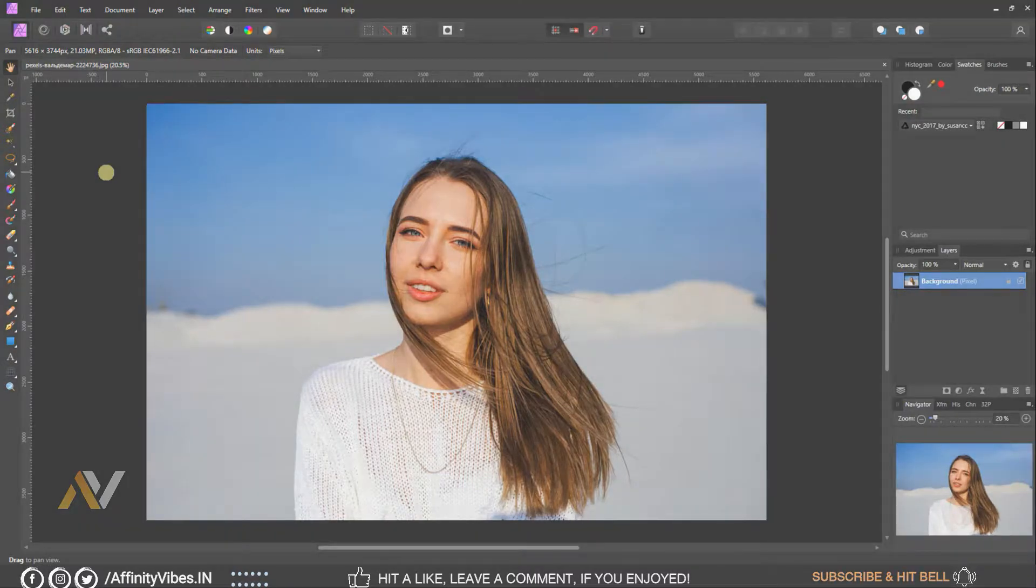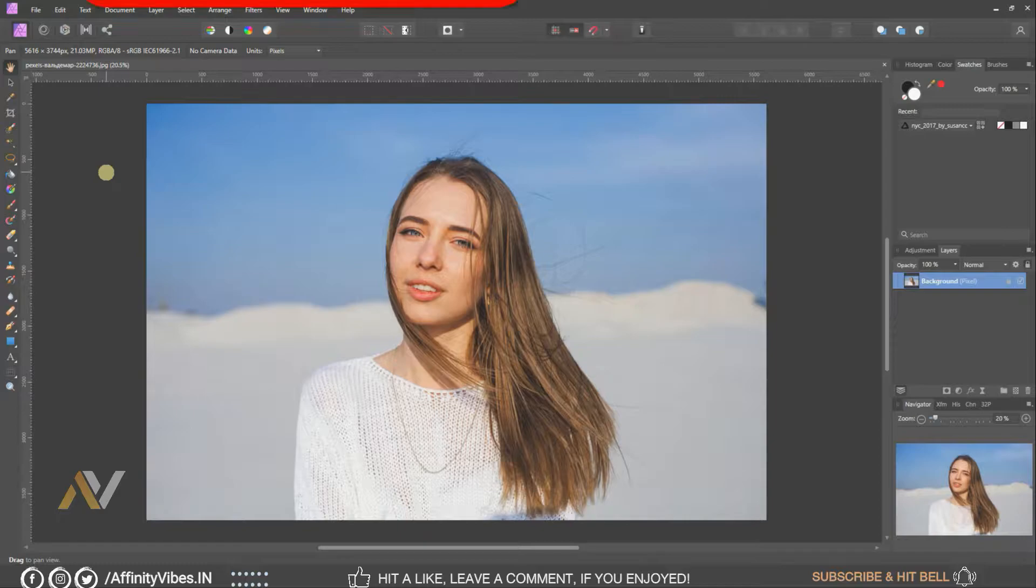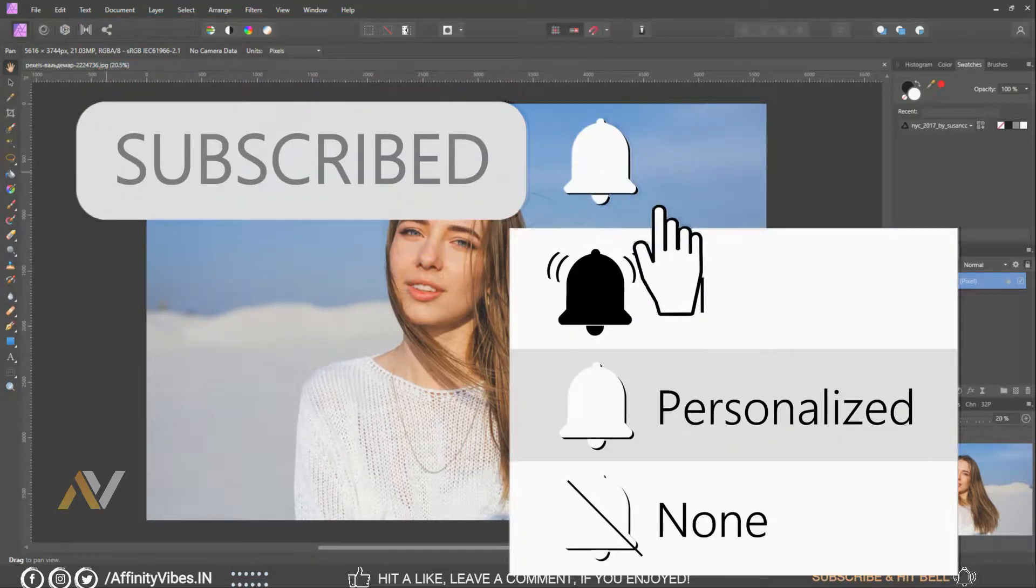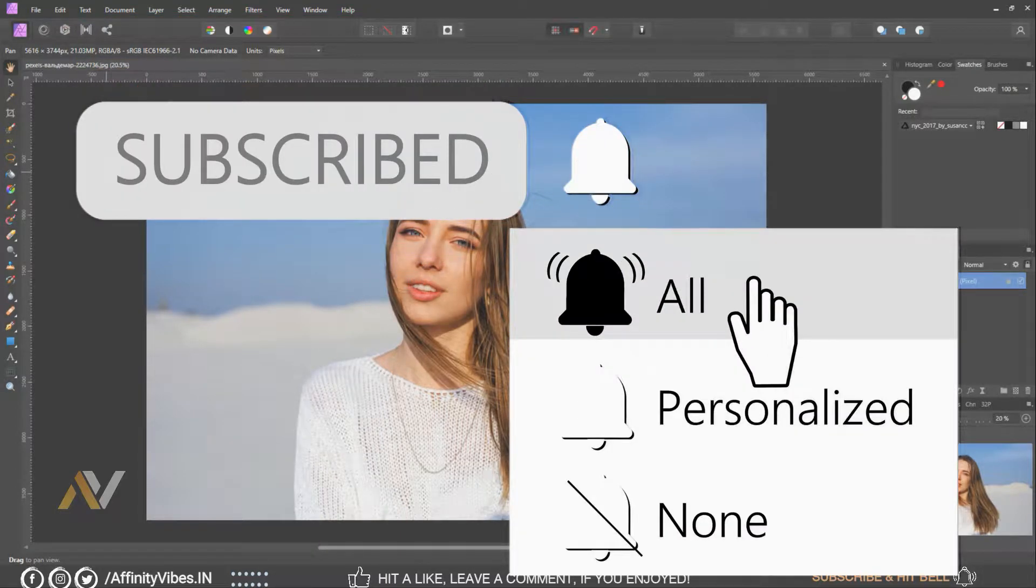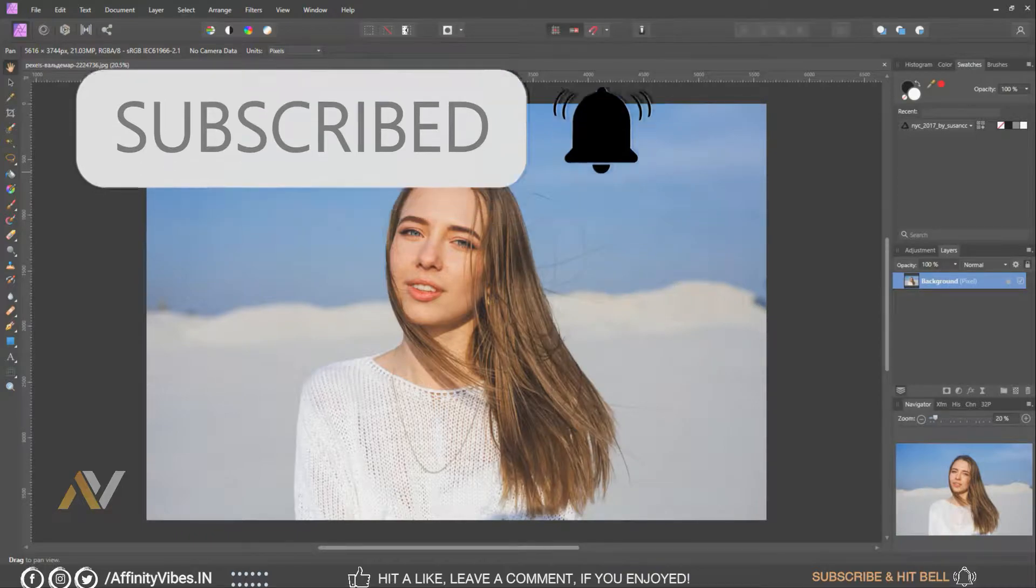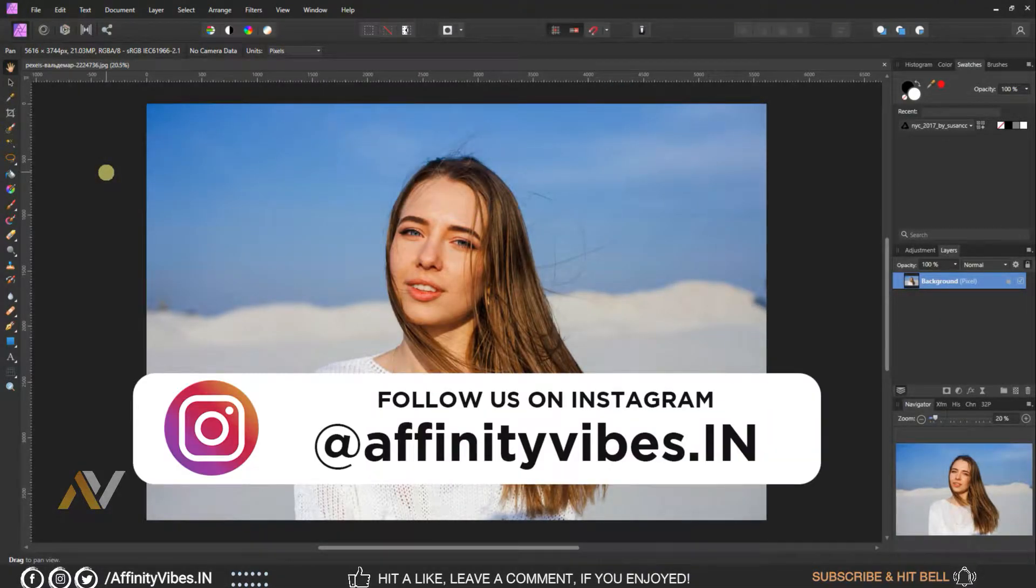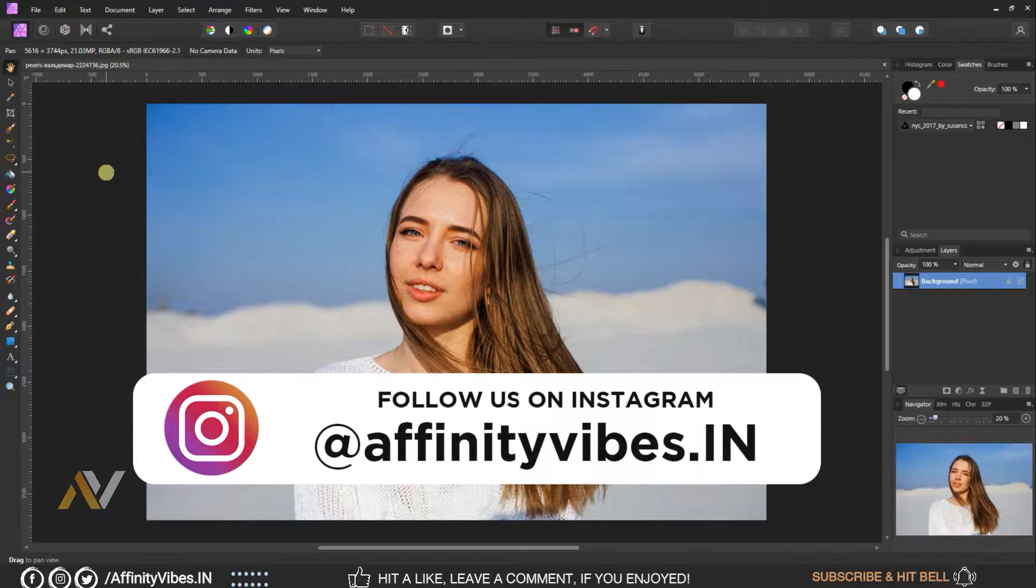Before starting this video, be sure to subscribe and please hit that bell notification for getting updates whenever I upload a new video, and you can follow me on my Instagram where I upload my new artwork on a regular basis.